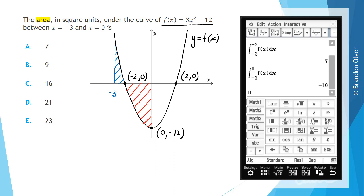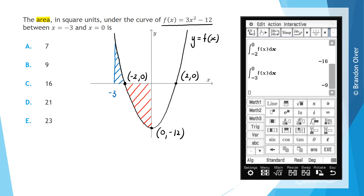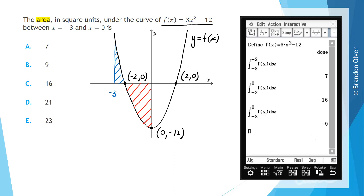One more integral to calculate: going from -3 to 0 all up gives a value of negative 9. So we can see those three values of the definite integrals, and we're now going to explore what they mean back on our graph.